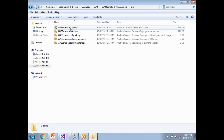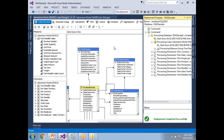To summarize: in this cube deployment video we covered how to deploy a cube using SQL Server Data Tools (SSDT), how to generate an XMLA script from Analysis Management Studio, and how to generate an XMLA script using the Analysis Services Deployment Wizard. That's it — thank you for watching. Please subscribe and share your feedback in the comments.